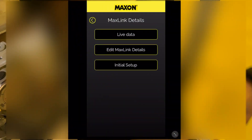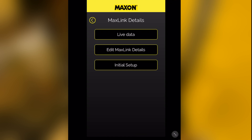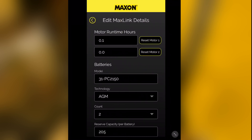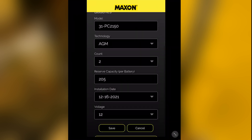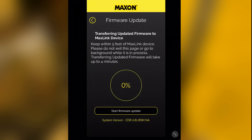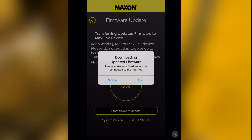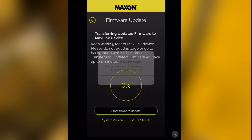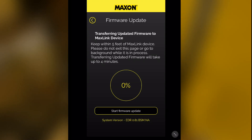Note that from time to time Maxon will send out firmware updates that can be accessed via Edit MaxLink Details. Be aware that a firmware update typically lasts up to 4 minutes for the data transfer to the MaxLink device on the liftgate, and then another 4 to 5 minutes to update itself. It is critical not to operate the liftgate and that the power supply to the unit is not interrupted during this process.